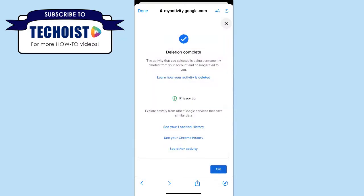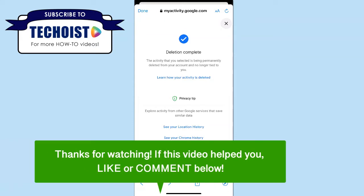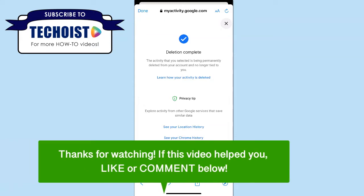All of your Google Maps activity has now been deleted from your Google Maps account. It's important to note that even though it's deleted your history, it hasn't deleted any of the saved locations such as your workplace or your home address. And any places that you shared or were asked to review are still stored in your account. And that's how to delete your search history on Google Maps from an iPhone.